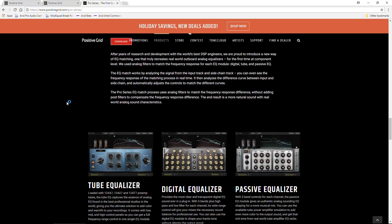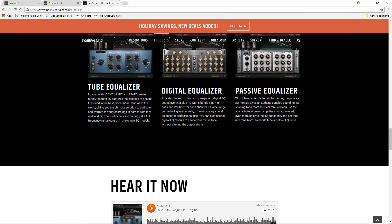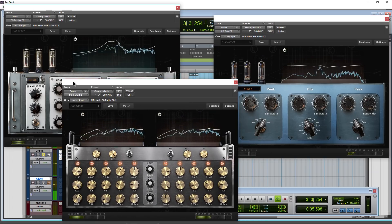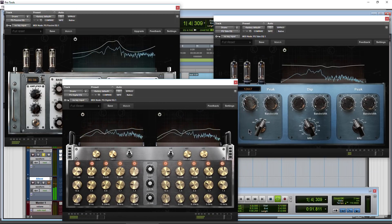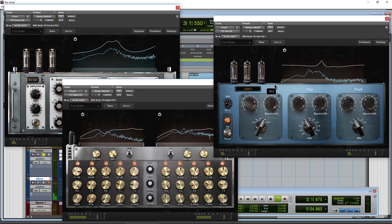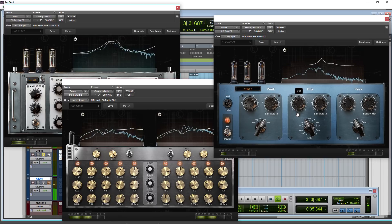So these are actually worth having. So once again, just head over here to positivegrid.com and get all three of those EQs absolutely for free. All right, once again, links are in the description. Head over there right now.